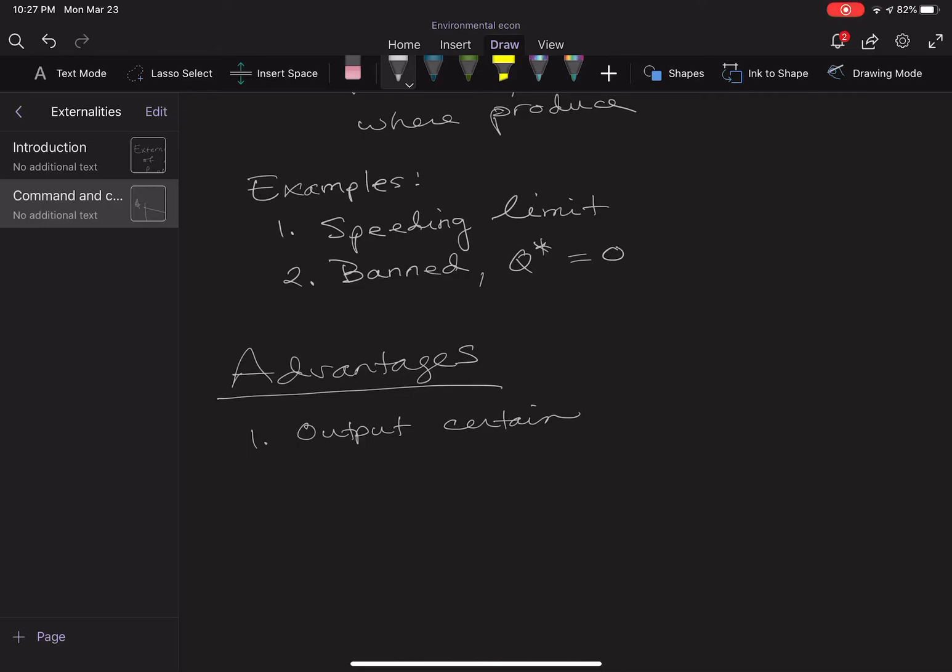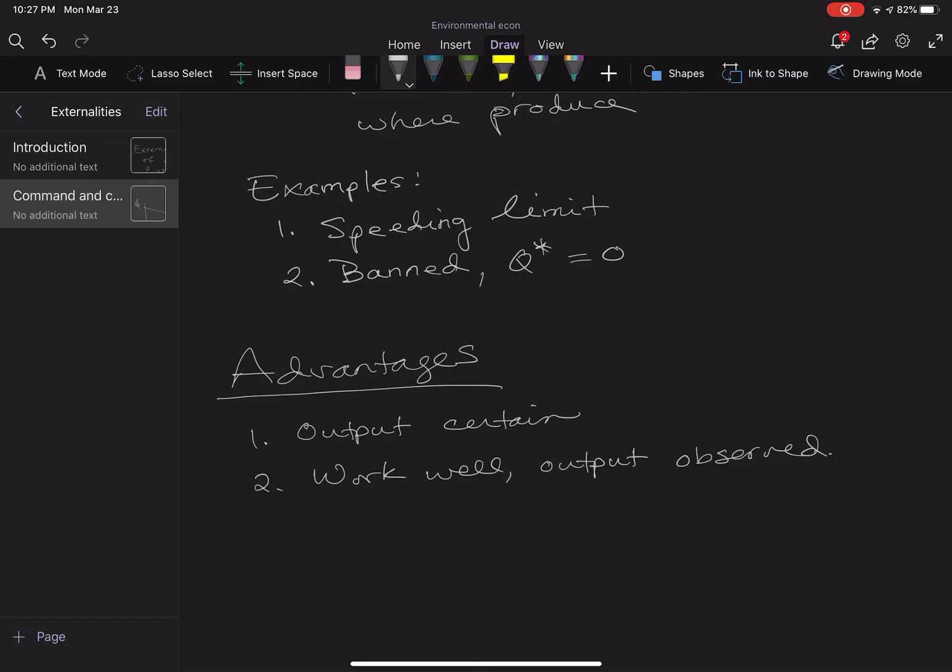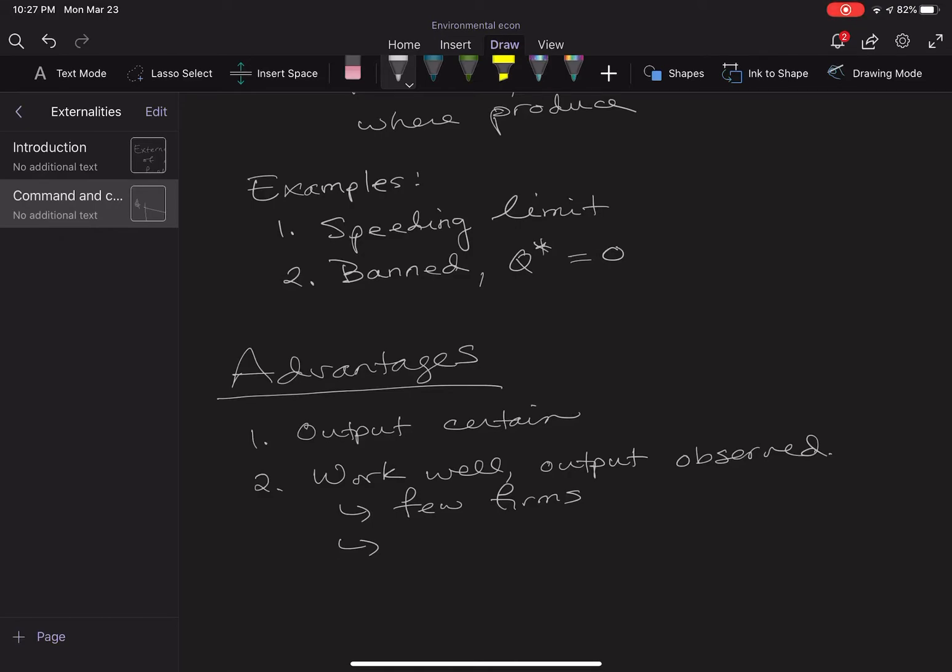They work well when output is observed. That might be true when there's a few firms. If there's only one or two firms in the market, it might be possible for government regulators to go exactly to those firms and say how much did you produce. If there's cheating it's more difficult, but if there's only a few firms it might be possible to observe the output.